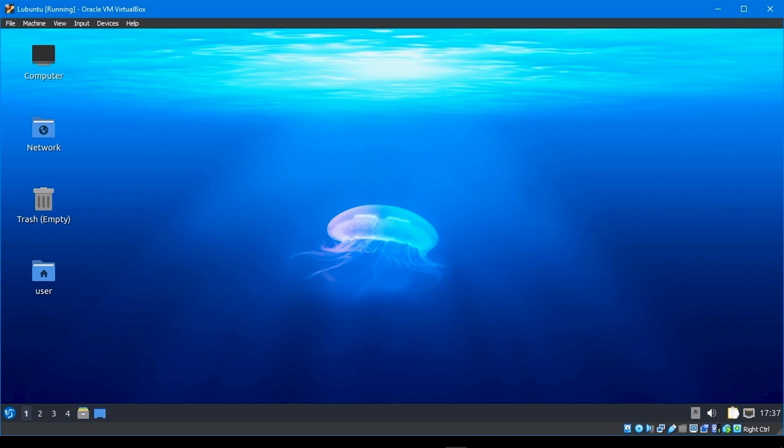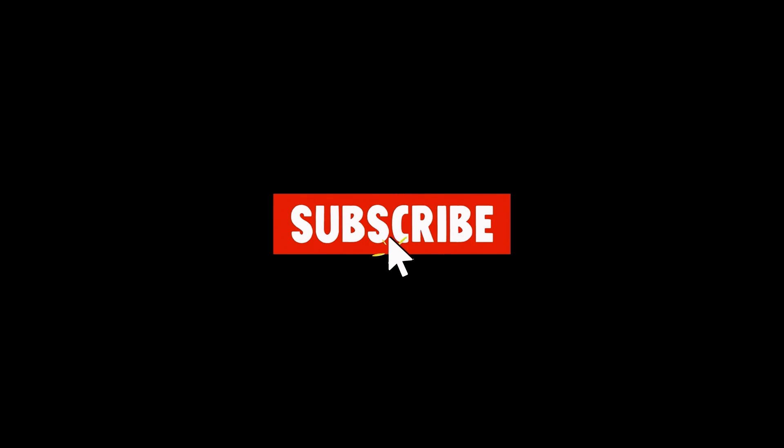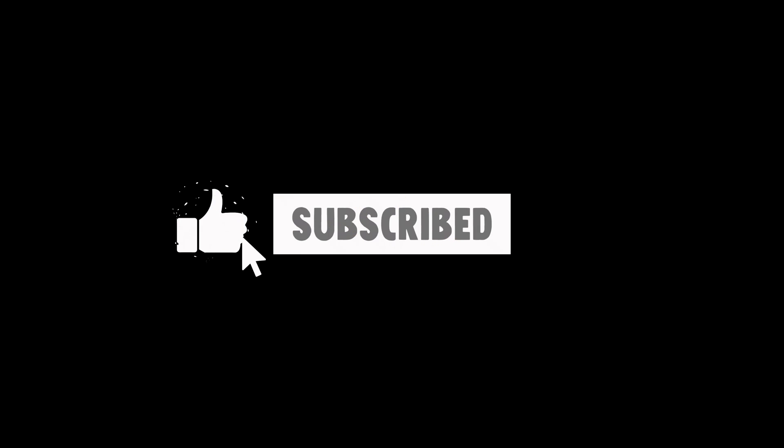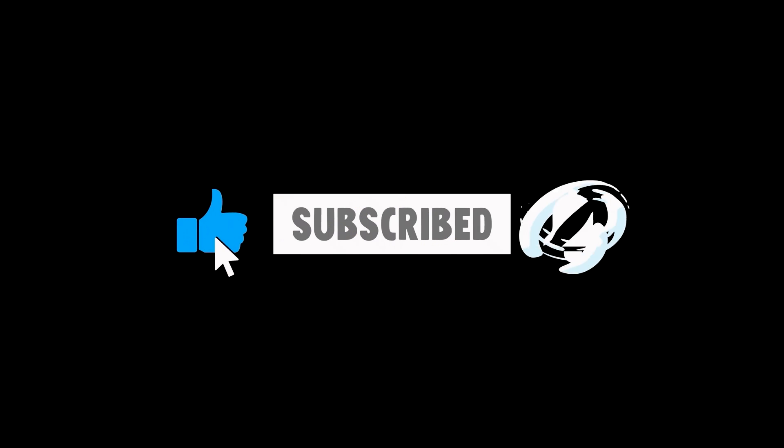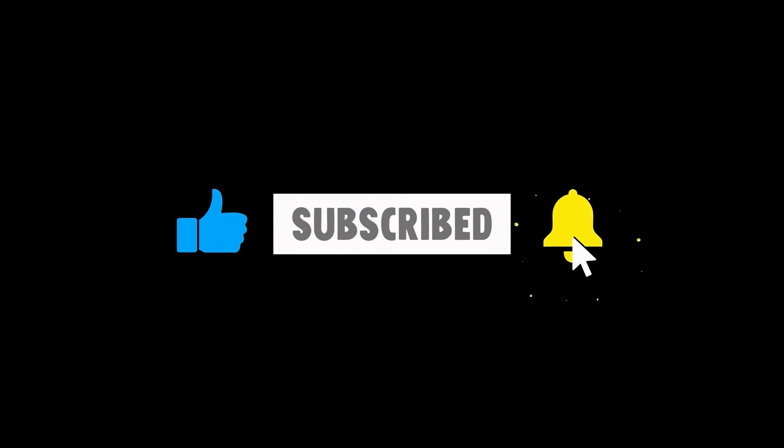This concludes the video. If you like this video, subscribe, like, turn on notifications, and share it.